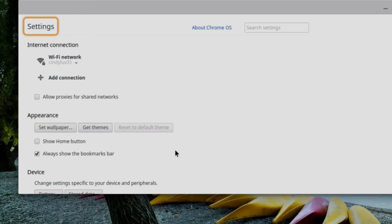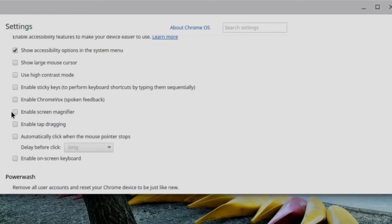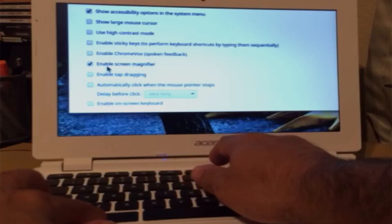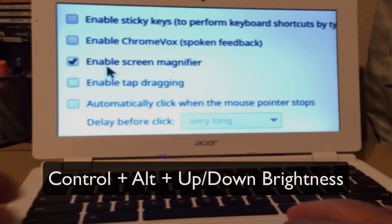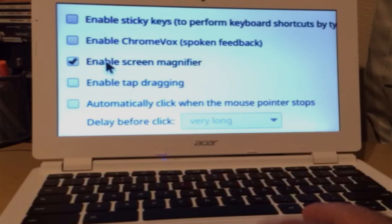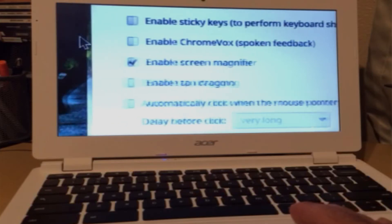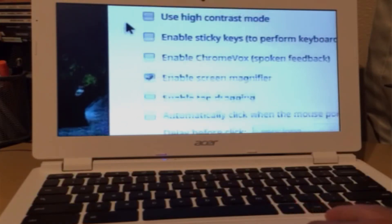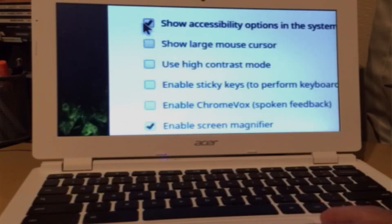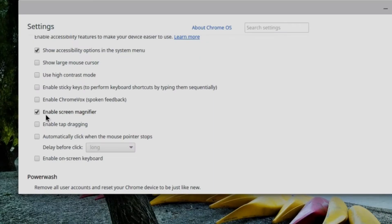And that will turn off the screen reader. We also have a screen magnifier. So if I turn that on, I can zoom in by pressing Ctrl Alt and up brightness or Ctrl Alt and down brightness. While I'm zoomed in, I can move the cursor to the edge of the screen and it will pan in that direction.